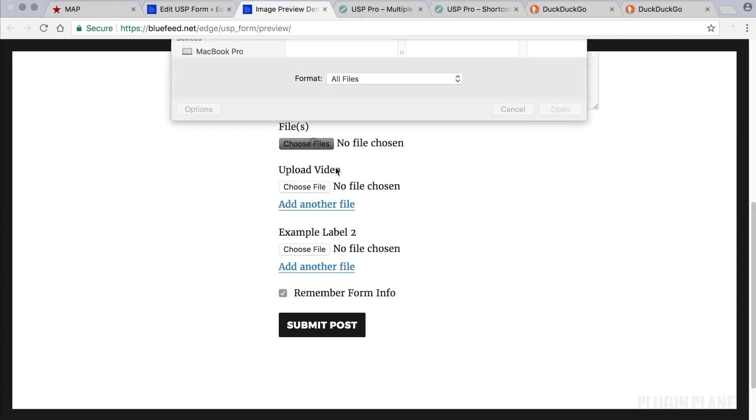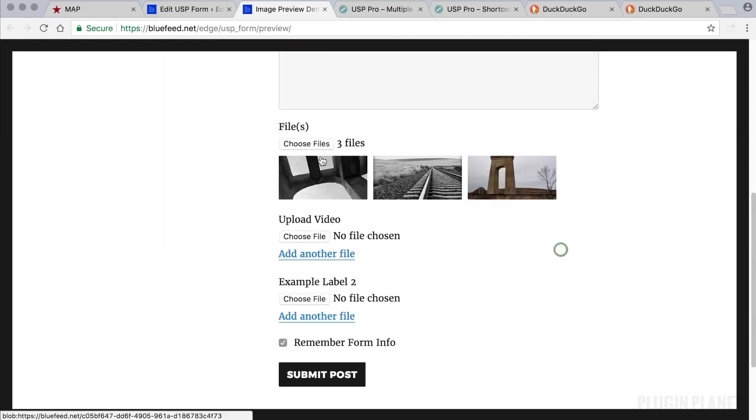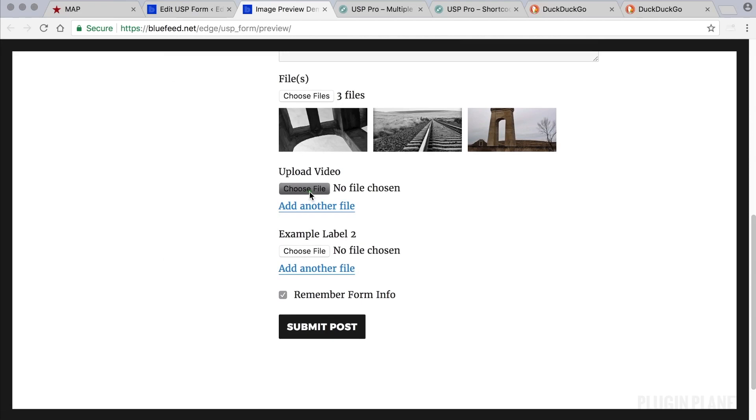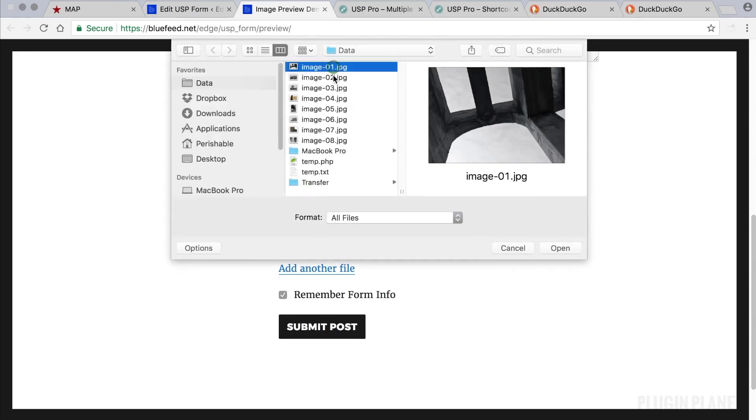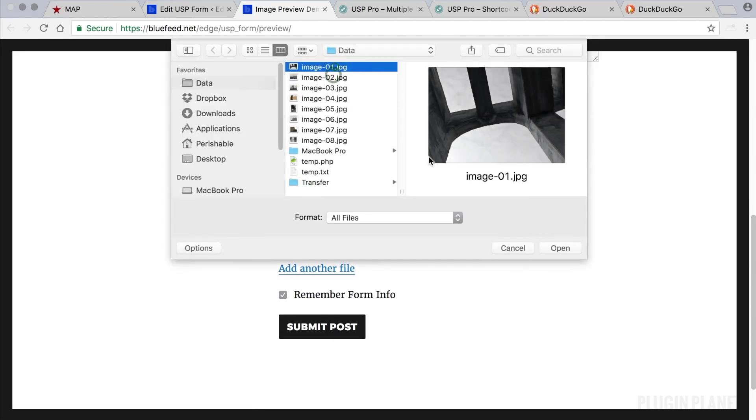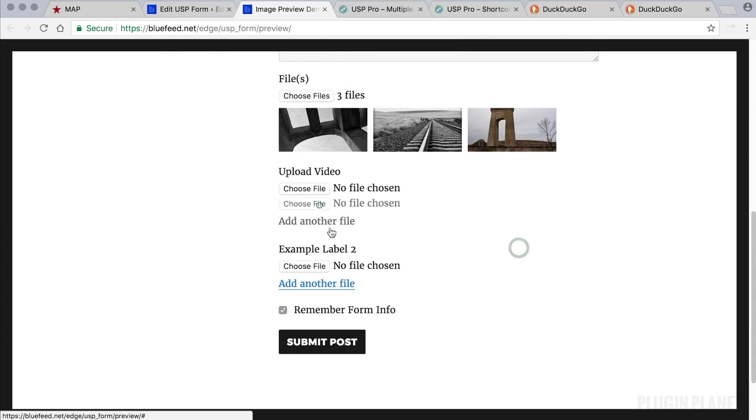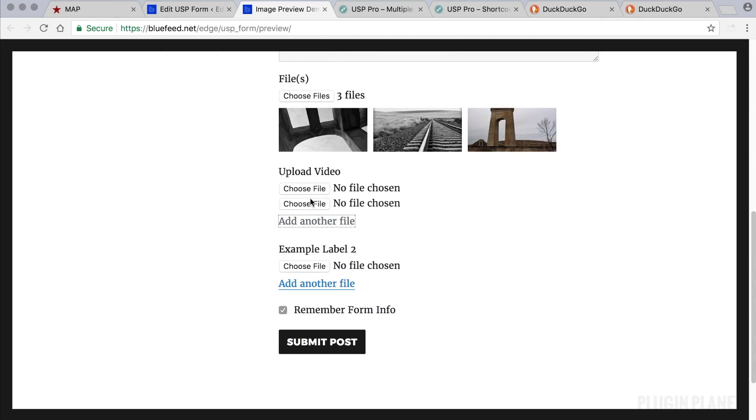Notice here a quick tip that this enables us to select multiple files at the same time. This one however does not. It only allows us to select one at a time. And then we can click Add Another to choose another file.